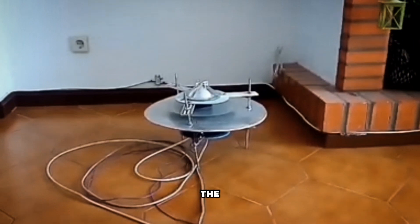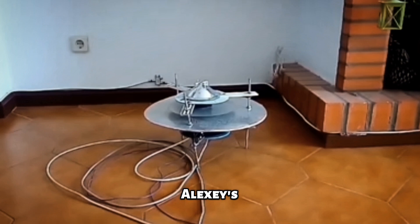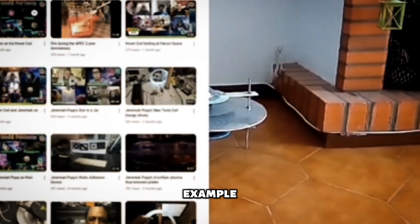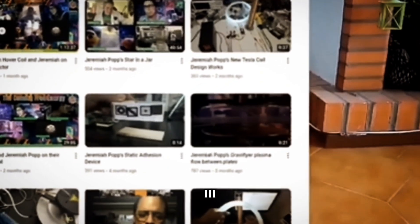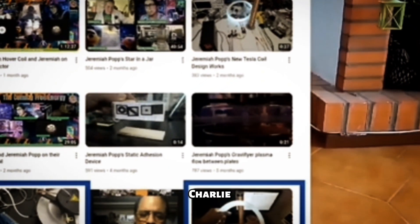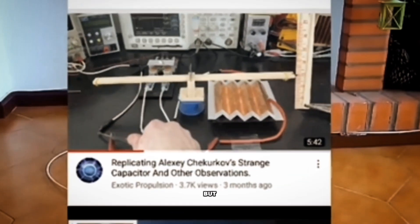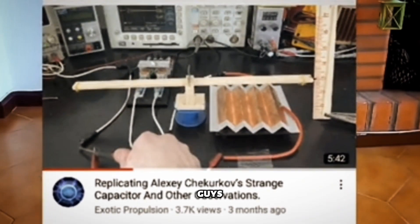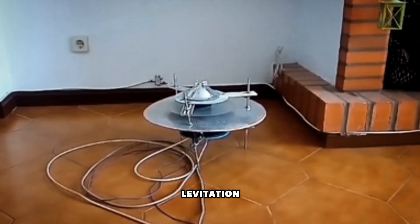When it comes to the gravifier thing, a lot of guys did their best to replicate Alexei's gravifier — for example, CharlieScroll43, who is actually Charlie C on YouTube, Exotic Propulsion, and other channels — but none of these guys ever achieved even a little bit of Alexei's gravifier effect of levitation.